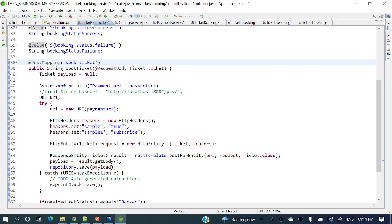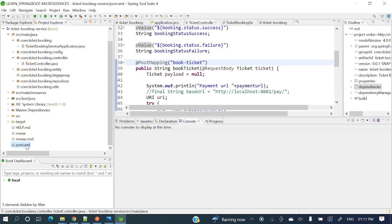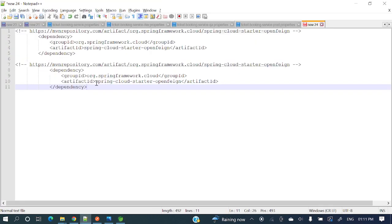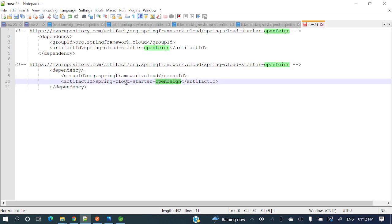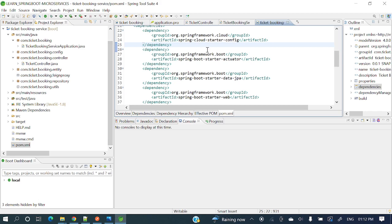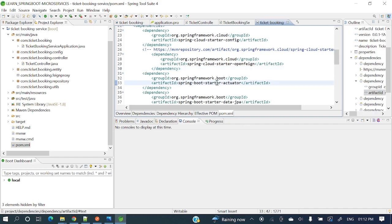First, we need to add the Feign client dependency in our pom.xml. In the ticket booking service pom.xml, we will add the dependency: spring-cloud-starter-openfeign. Earlier it was spring-cloud-starter-feign, but in higher versions this is the correct dependency. Let me copy this and paste it in — Ctrl+S — it's downloading the dependencies and building to 100%.